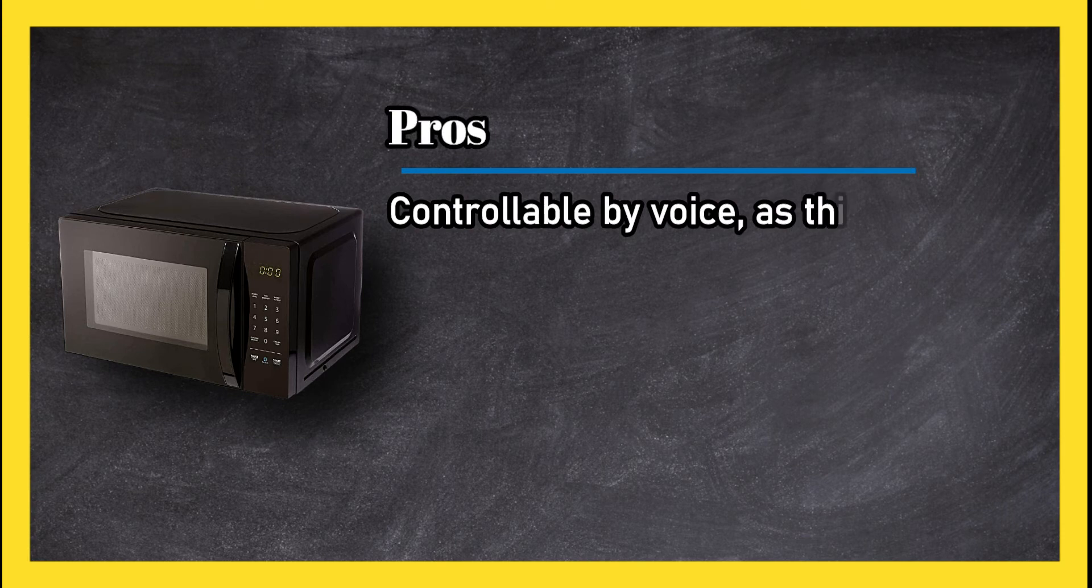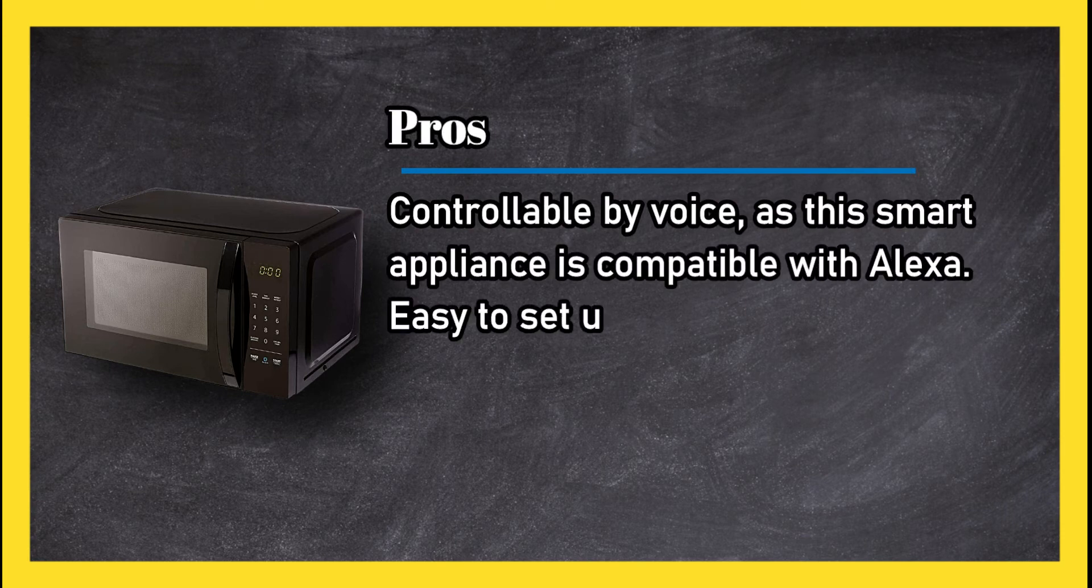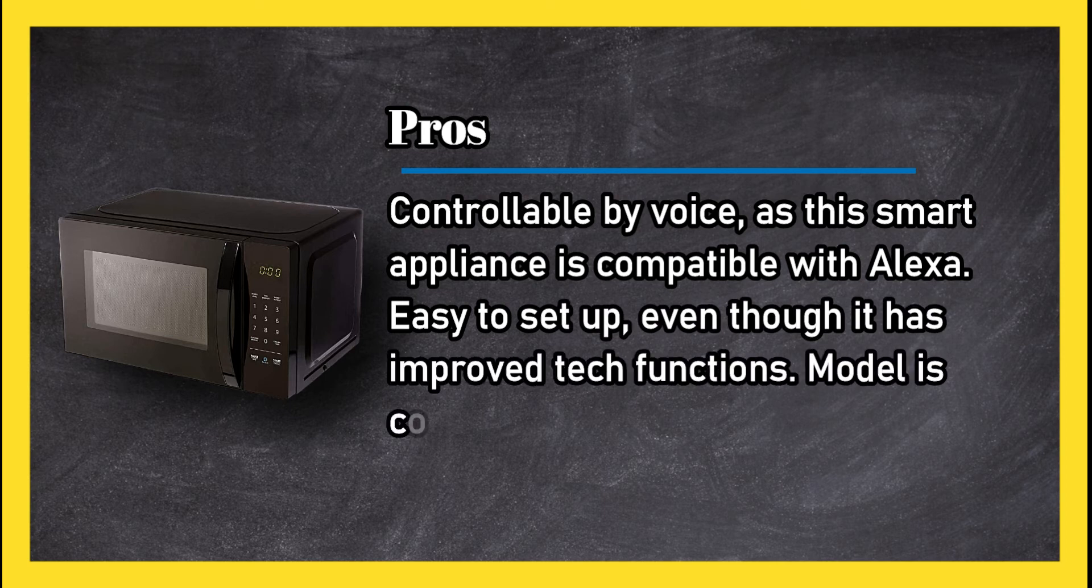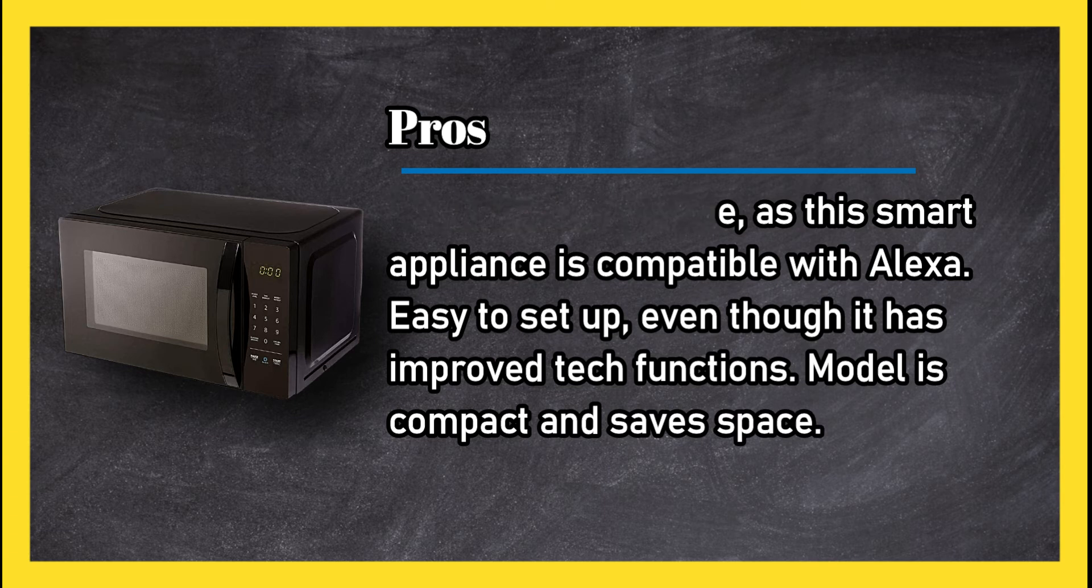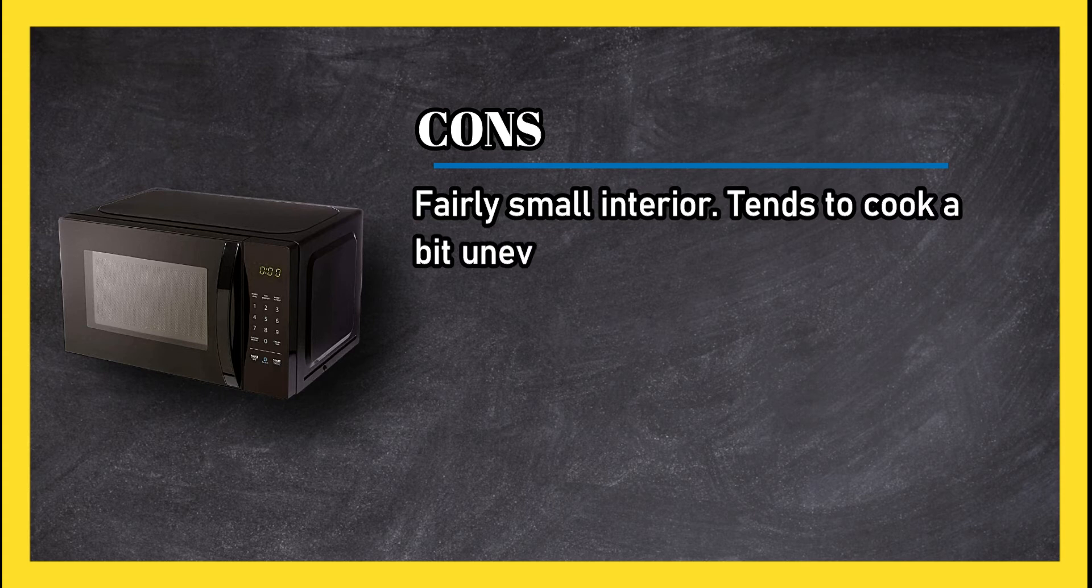At number three, Amazon Basics microwave. Pros: controllable by voice as this smart appliance is compatible with Alexa. Easy to set up even though it has improved tech functions. Model is compact and saves space. Cons: fairly small interior, tends to cook a bit unevenly.